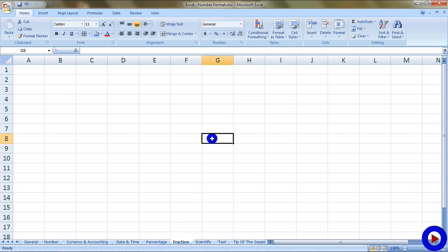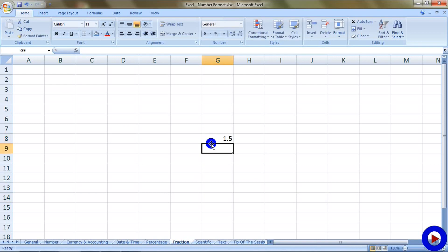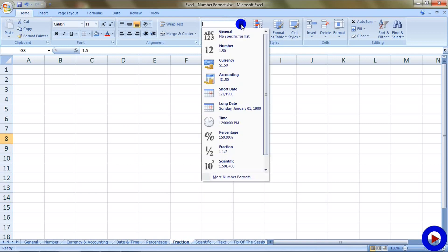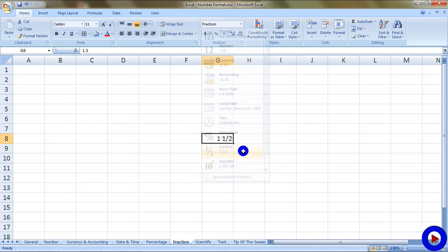Next format, fraction, is to display a fractional number. Suppose I have a number 1.5. If I select that and select the fraction, it will change to one and a half.